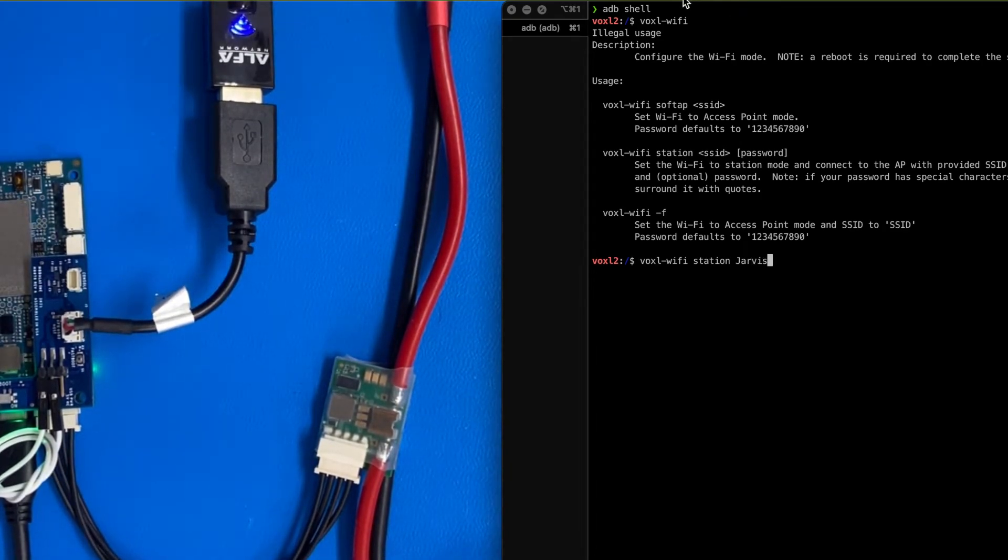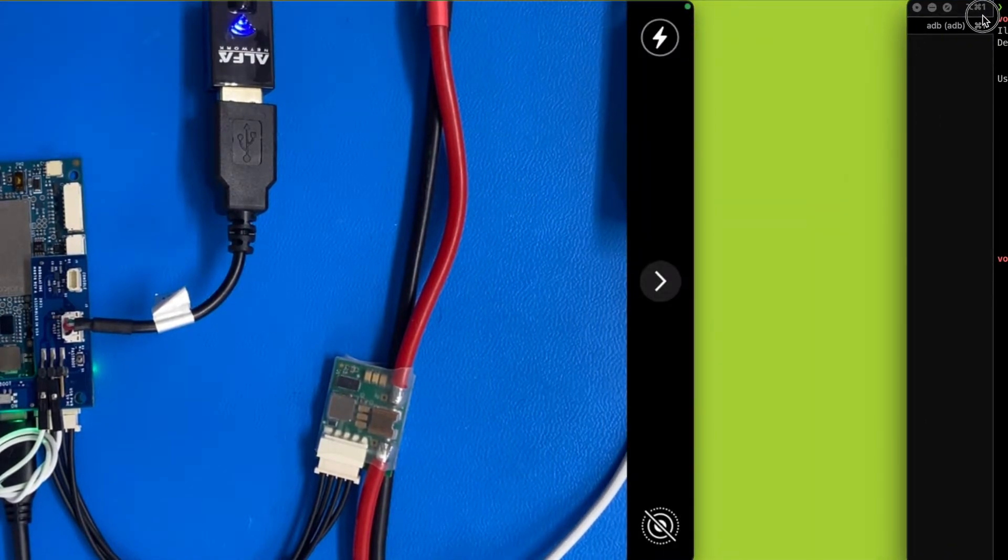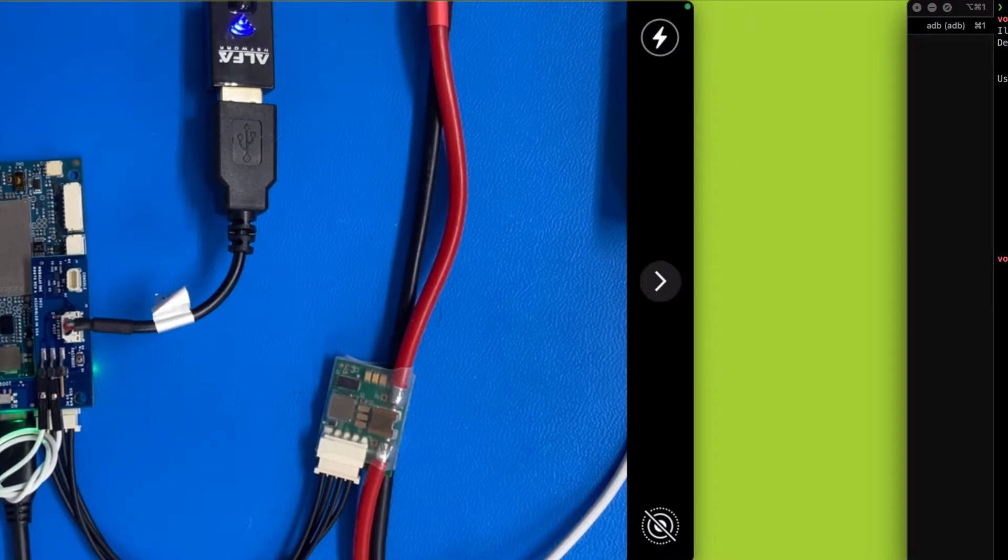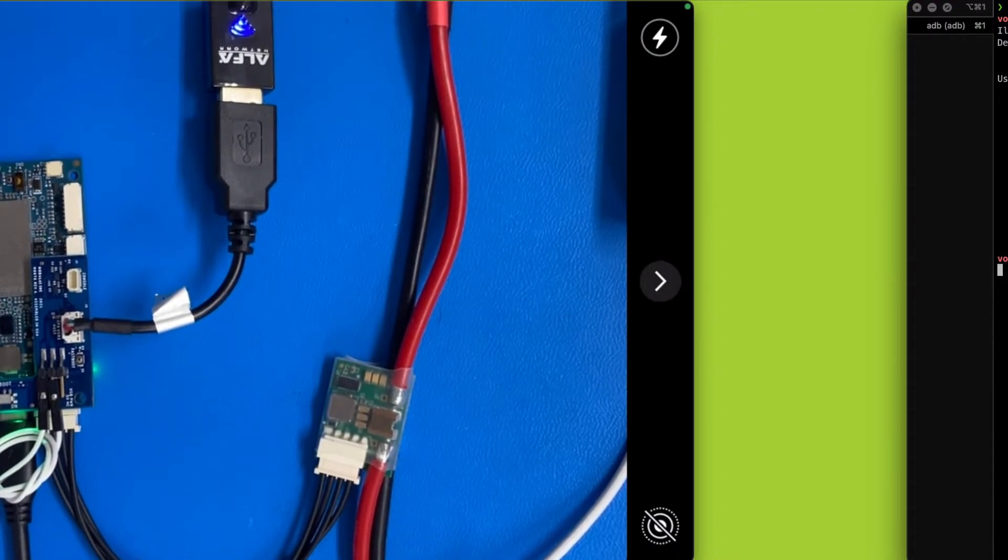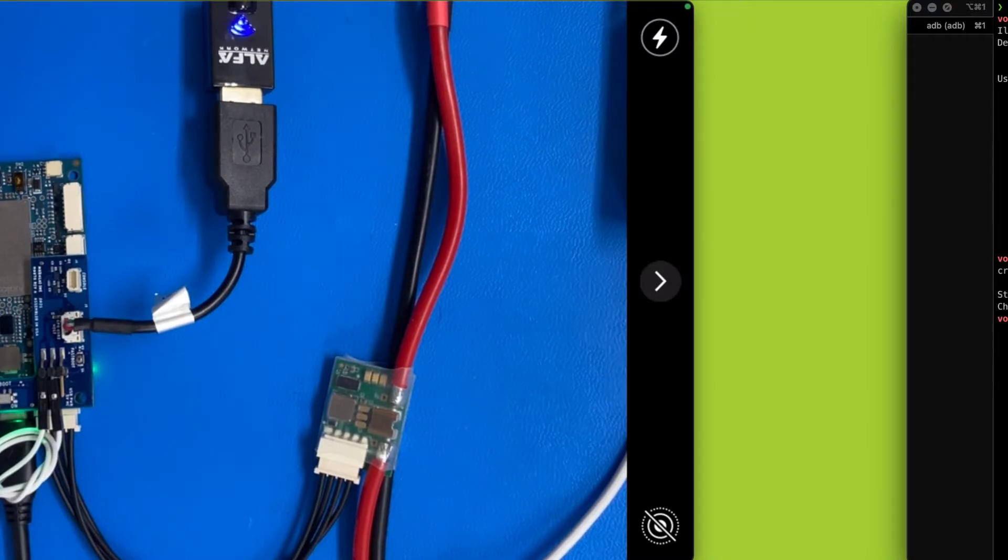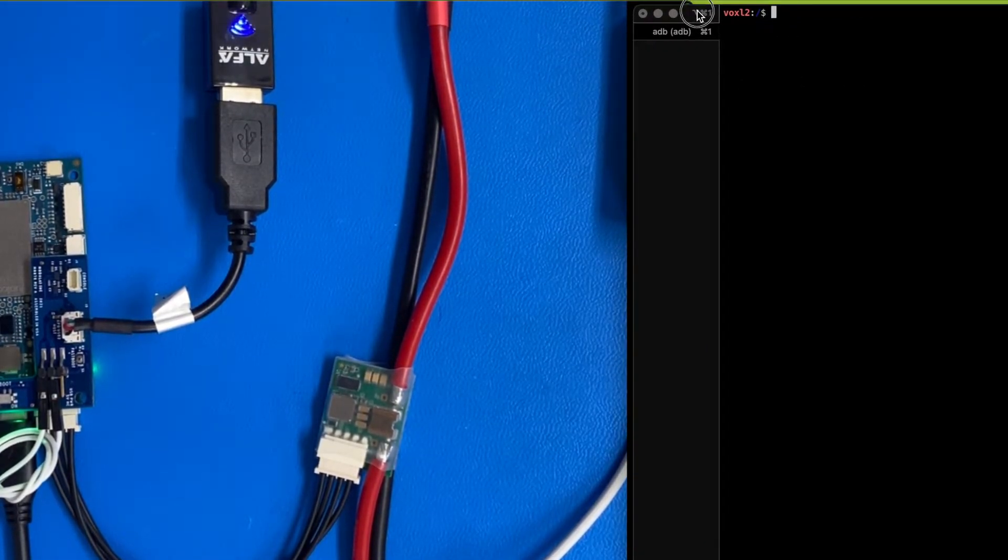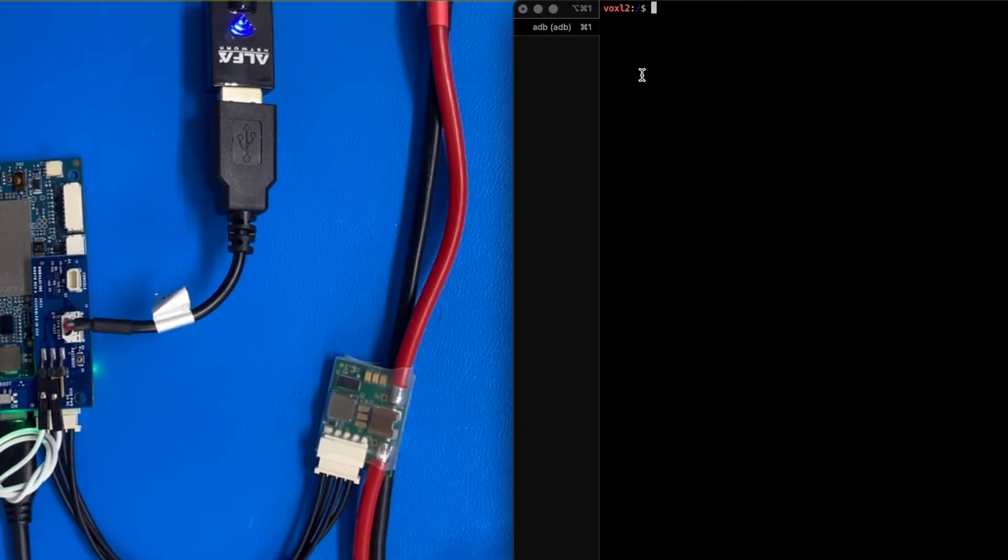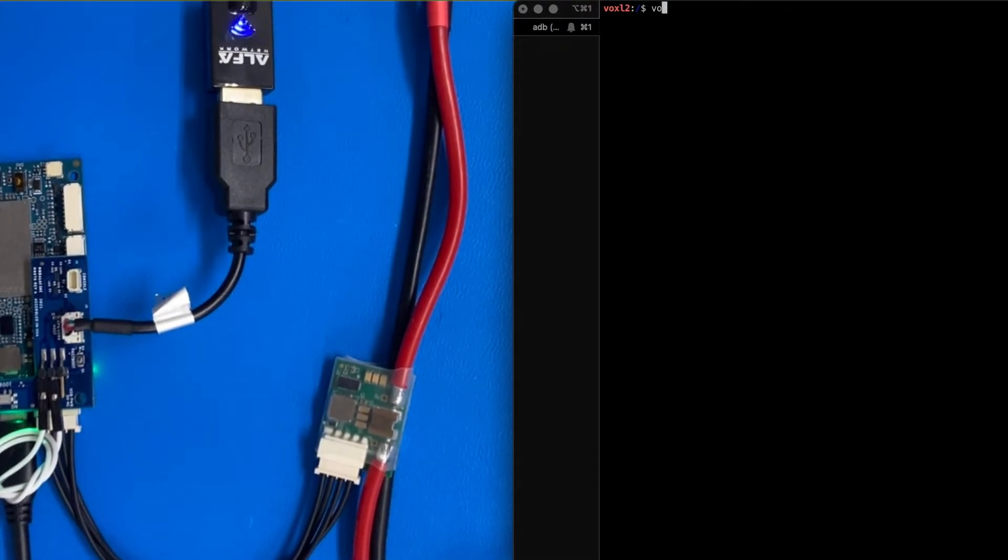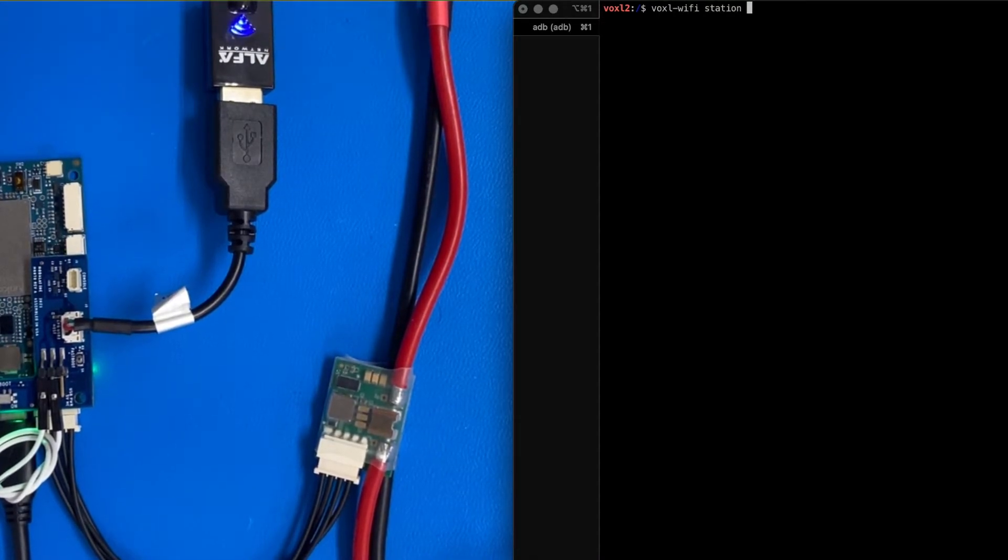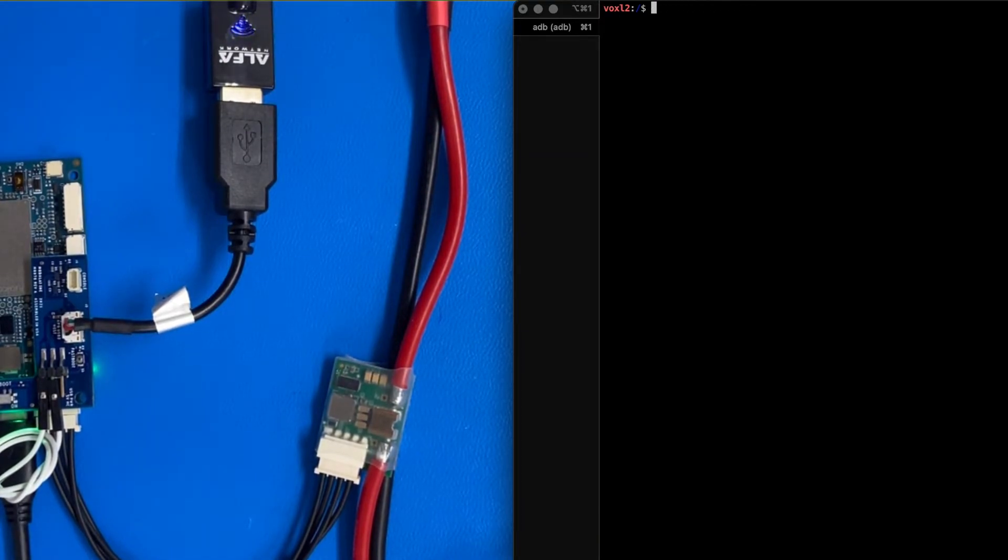And then I'm going to hide the password. So right there, I entered the Voxel Wi-Fi station, and I did the SSID, and then the password. So let's go see what that looks like now.